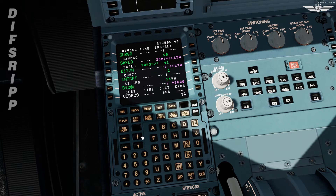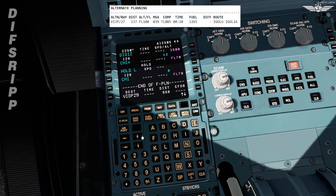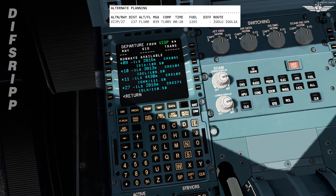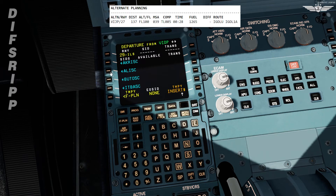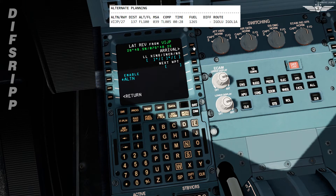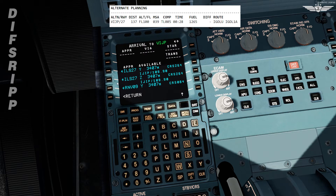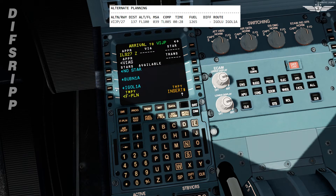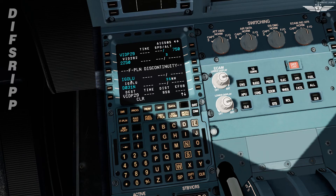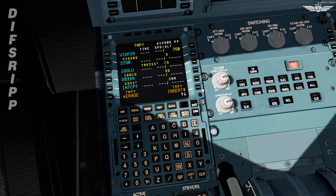Now we shall set the route to alternate from our destination, in case of any exigency. Line select key on departure — departure runway is expected to be 29. No standard instrument departure; will be direct to waypoint Igolu. Now let's set the arrival runway, which is expected to be ILS 27 Zulu, via STAR Igol 1 Alpha. Temporary insert. Now we slew up to Igolu and clear the discontinuity. Temporary insert.